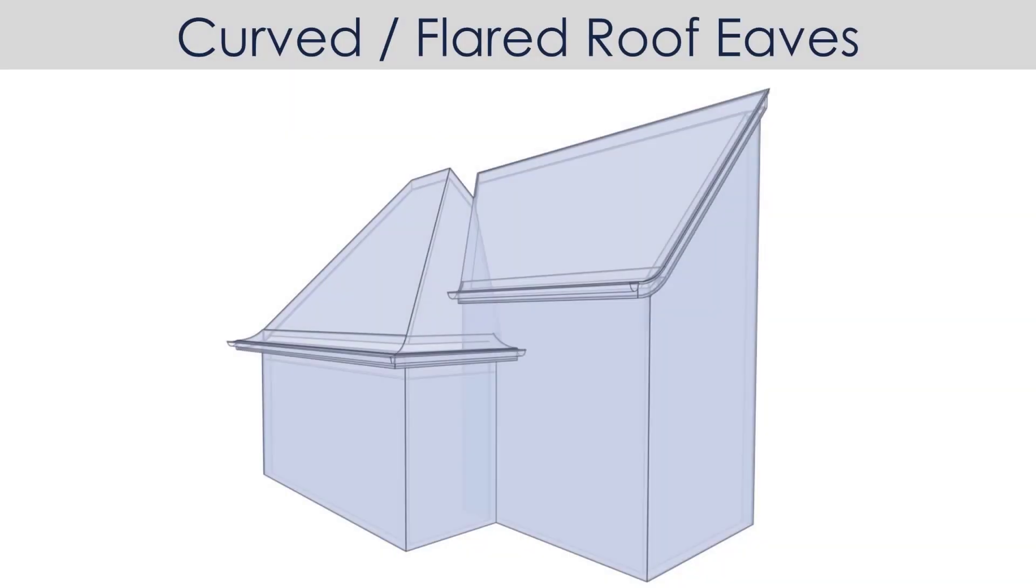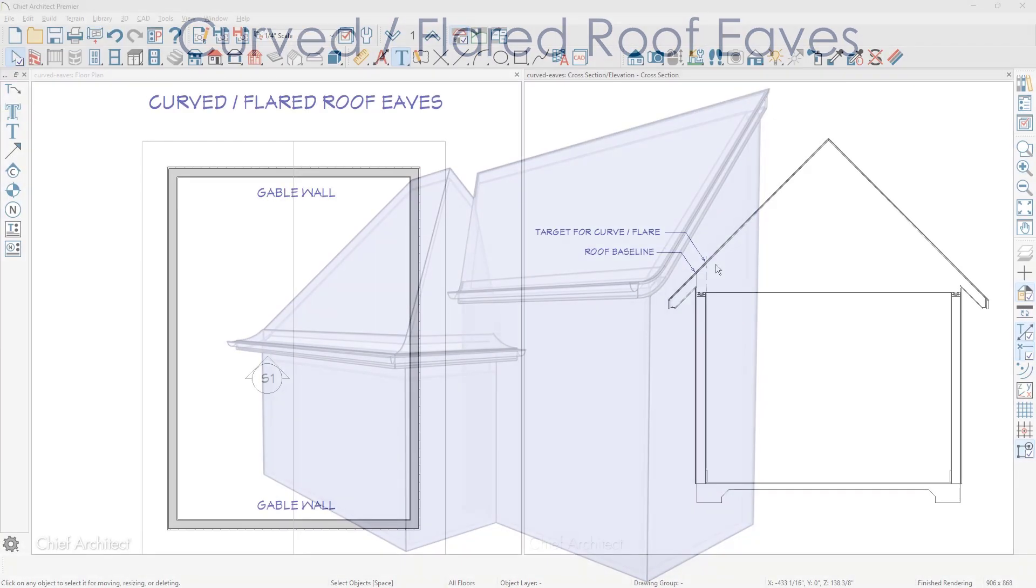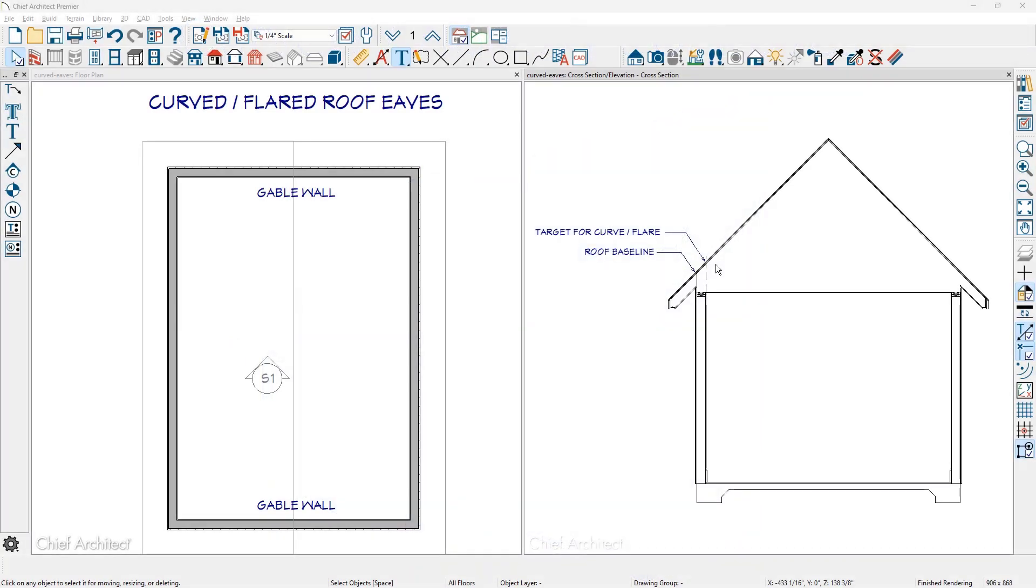In this video segment we'll look at creating a roof with curved or flared eaves at the edge. Let's demonstrate the process on this sample gable roof. In the section view I've identified where I want the roof to begin the flare.